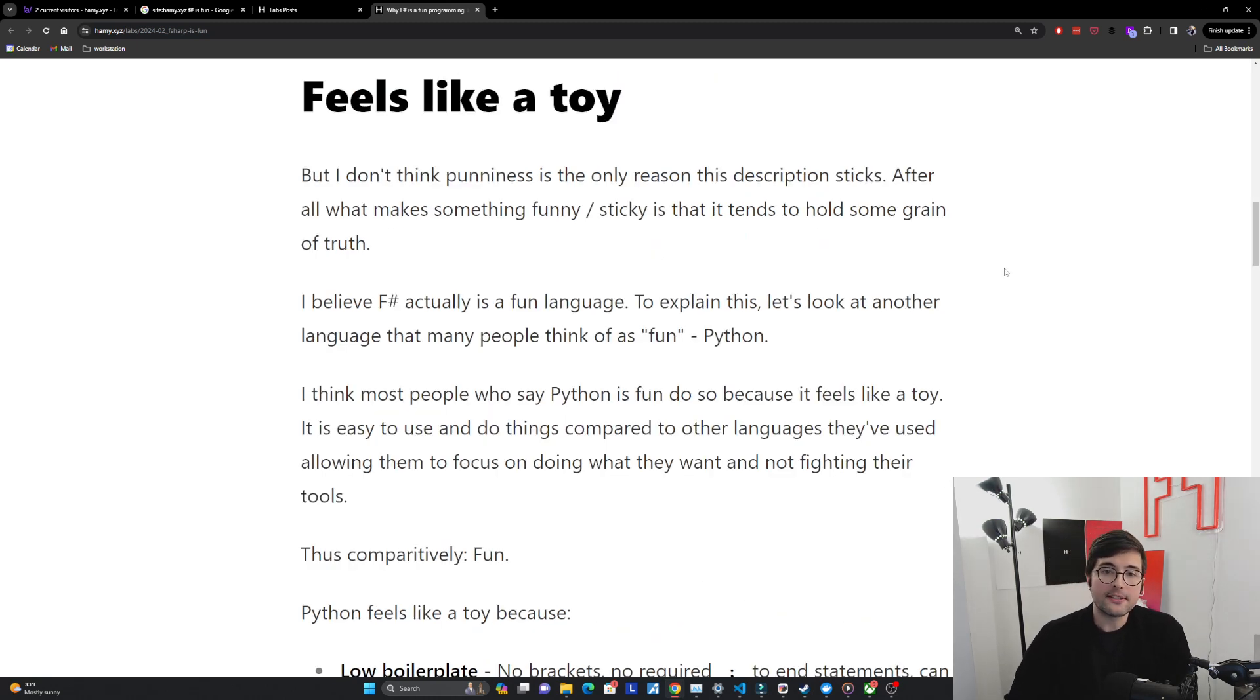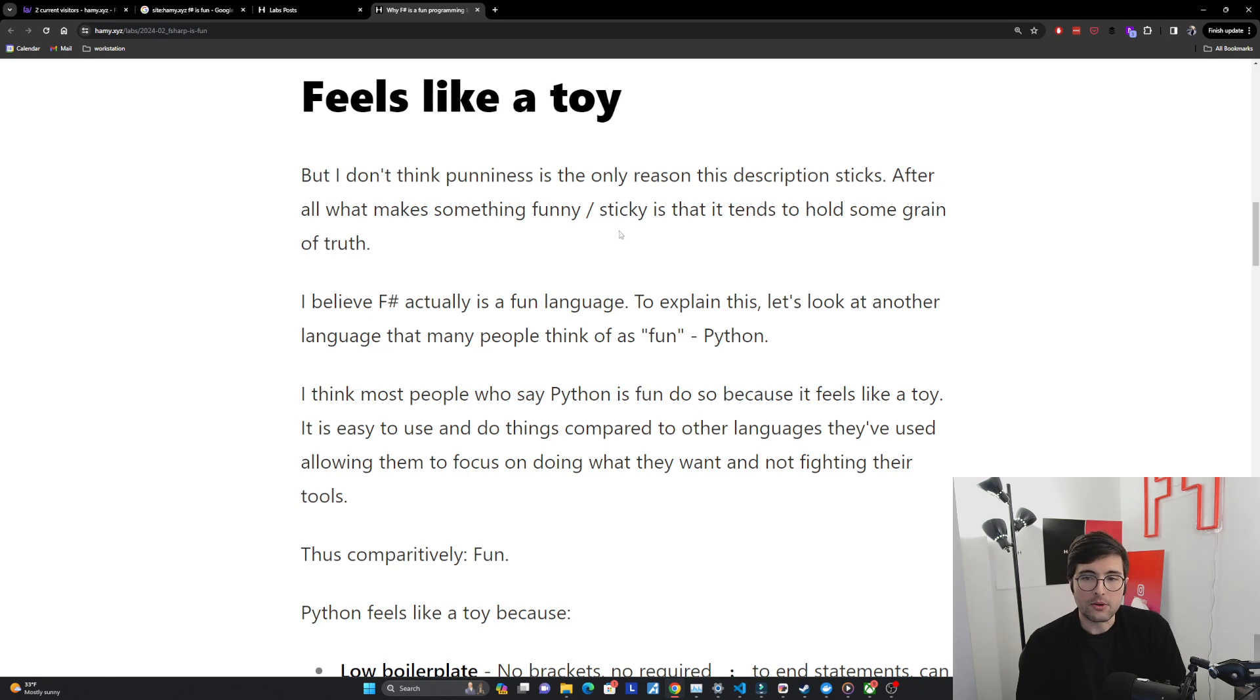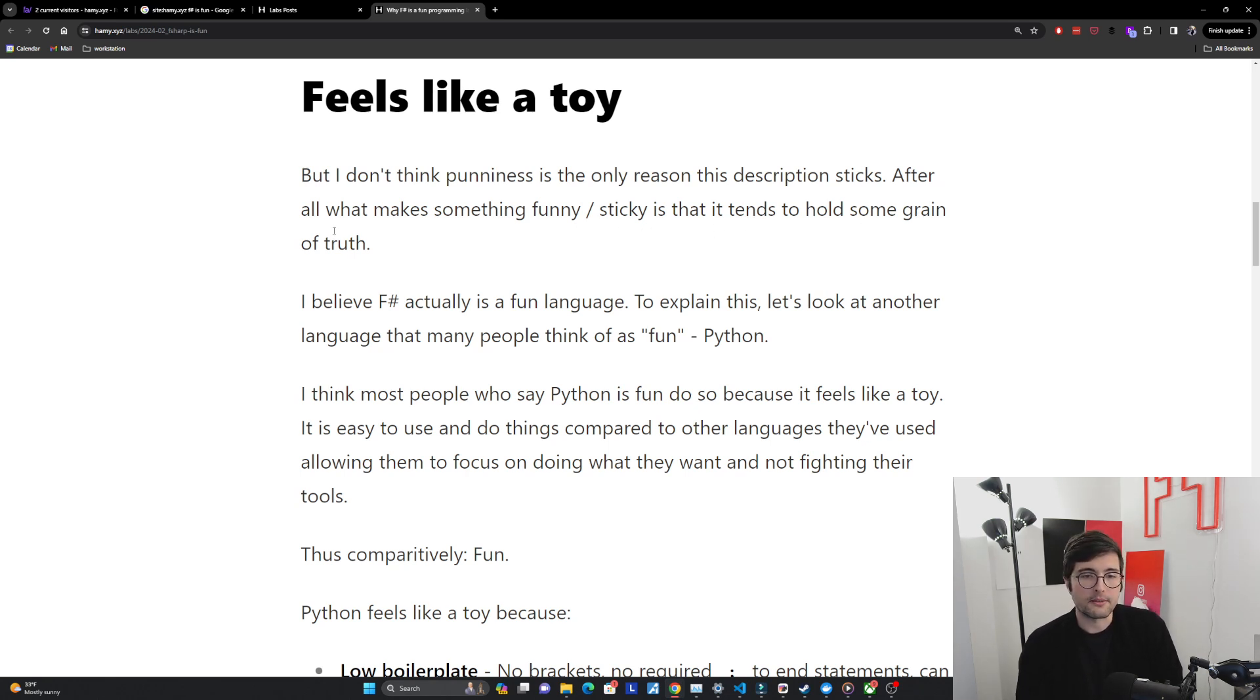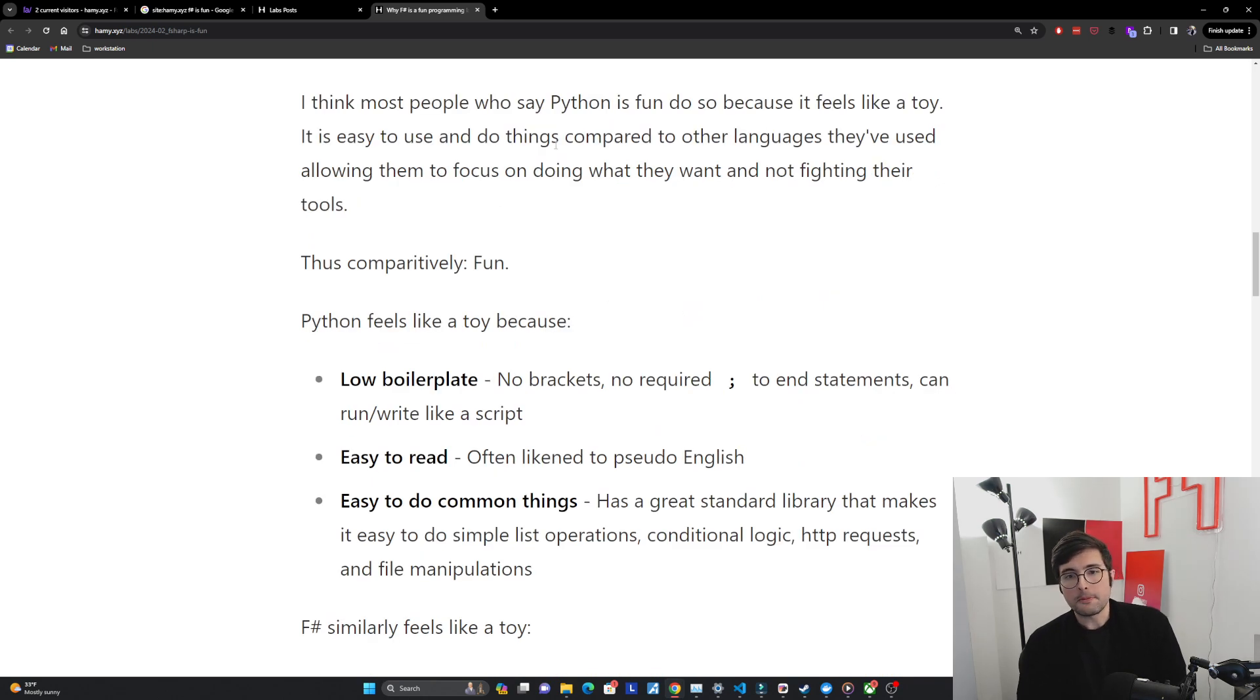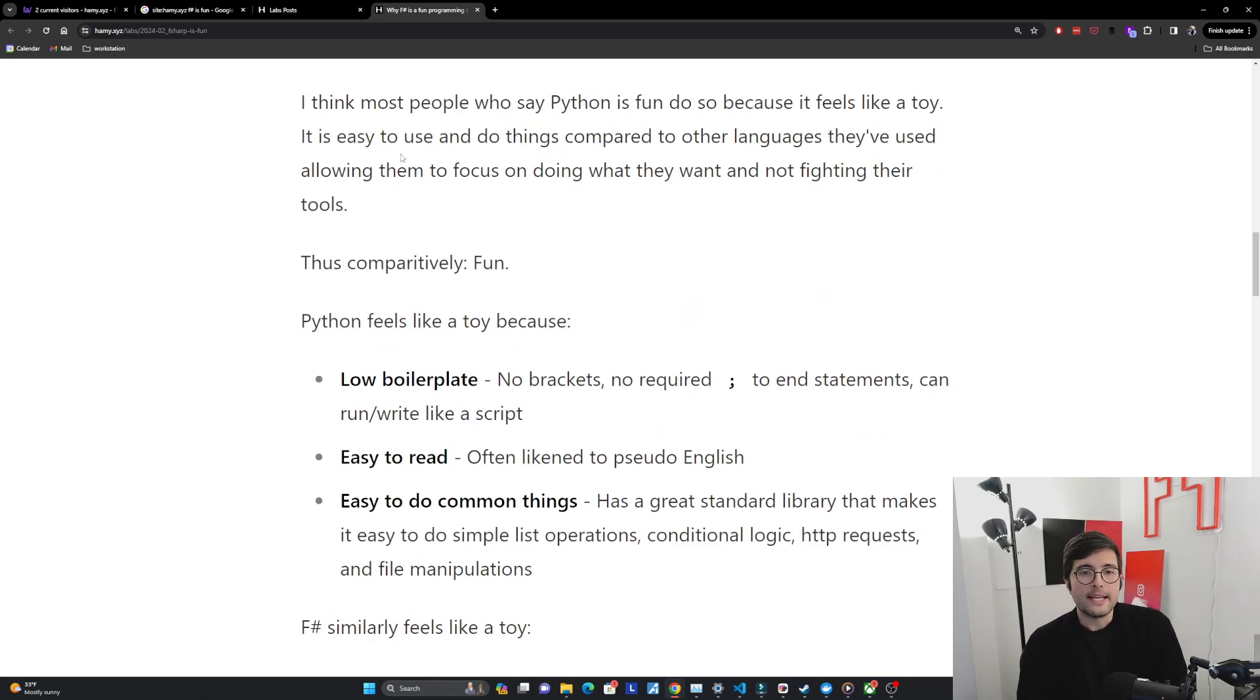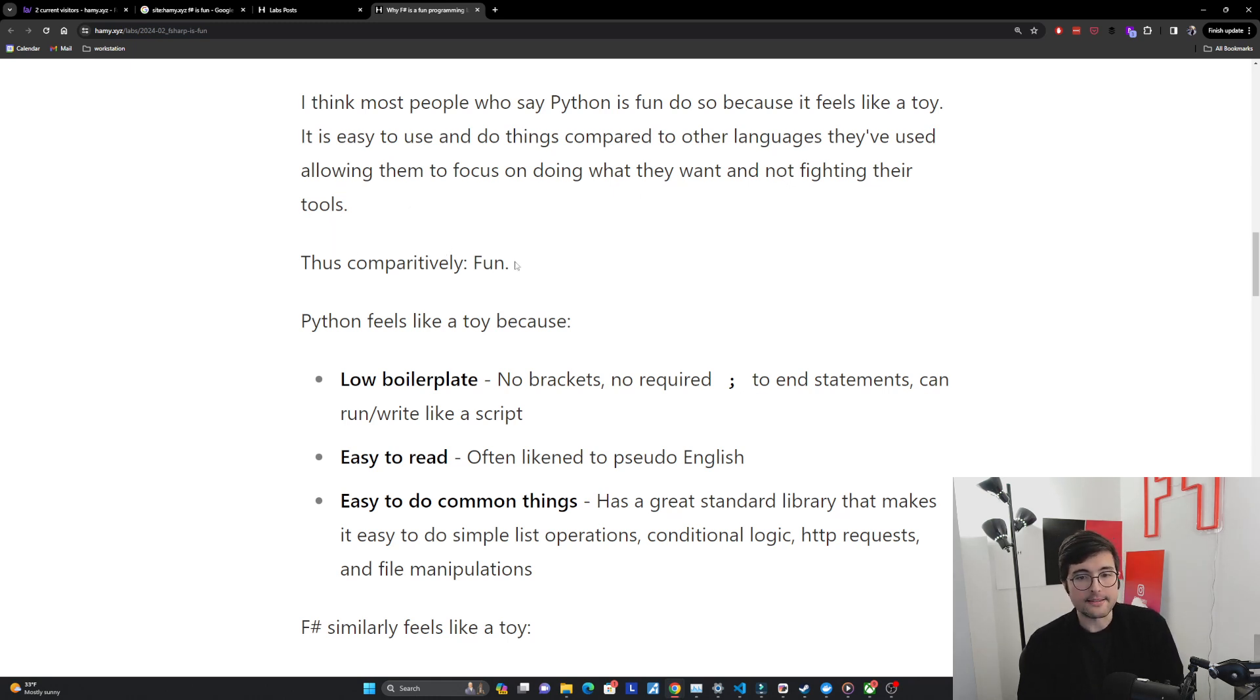F# feels like a toy but I don't think punniness is the only reason this description sticks. After all what makes something funny or sticky is that it tends to hold some grain of truth. I believe F# actually is a fun language and to explain this I want to look at another language that many people think of as fun - Python. I think most people who say Python is fun do so because it feels like a toy. It is easy to use and do things compared to other languages they've used allowing them to focus on doing what they want and not fighting their tools.